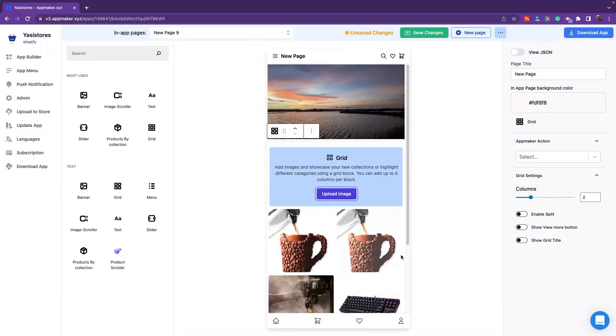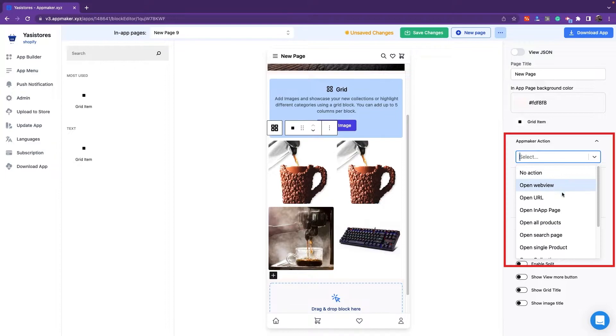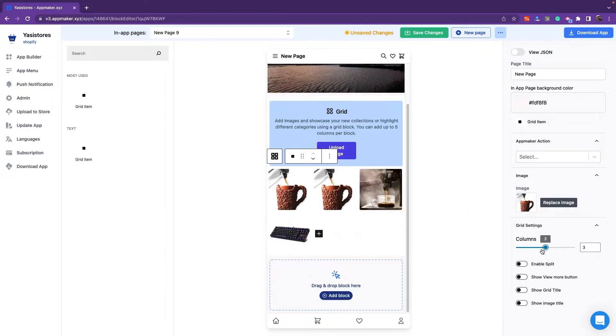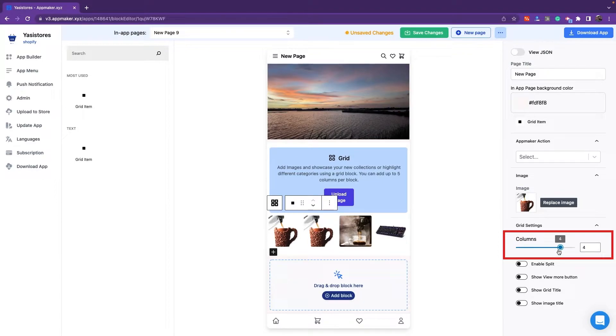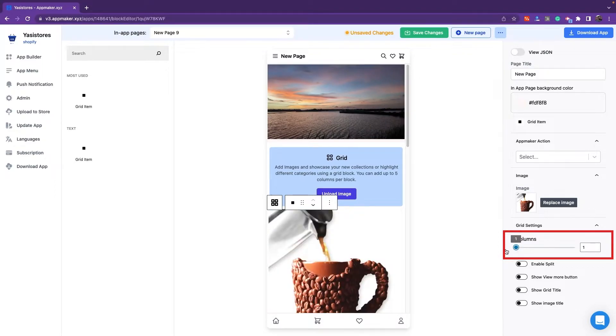This will be displayed in columns. For these images, you can also select suitable actions. There are options to adjust the number of columns shown. The maximum number of columns that can be added is 5, and the minimum is 1.